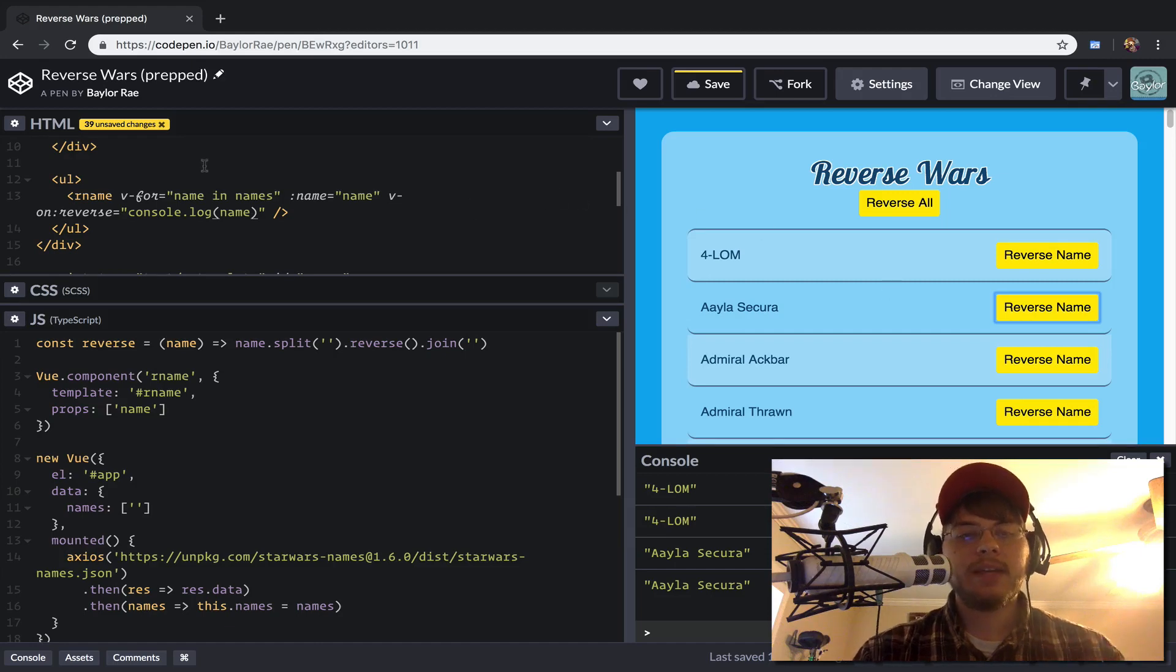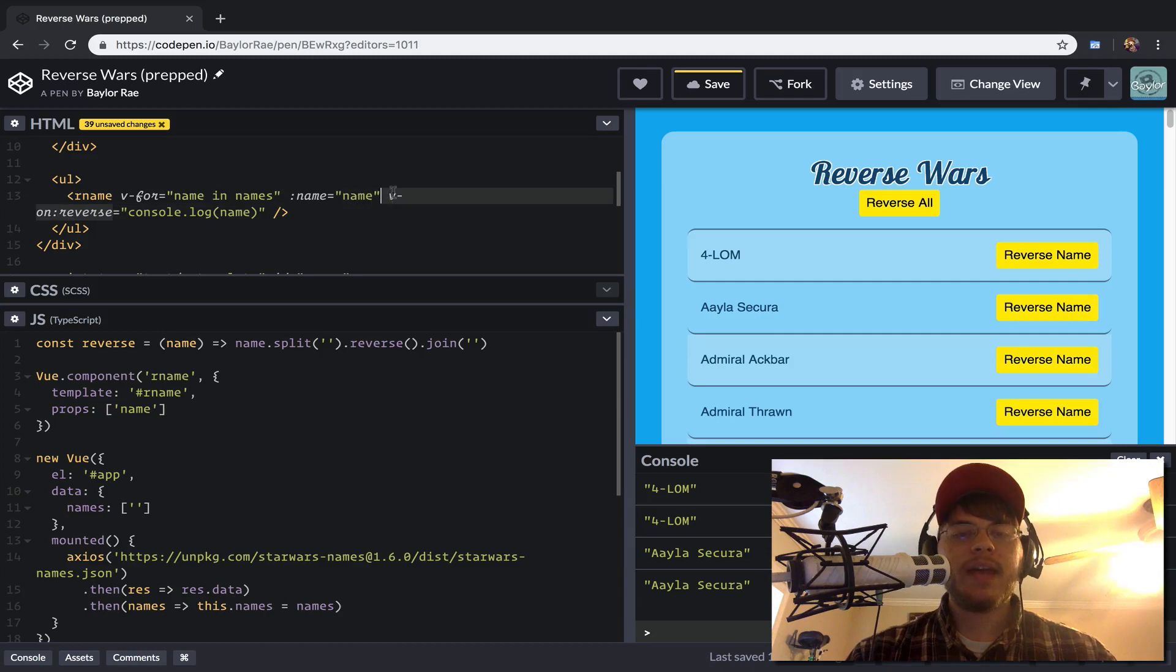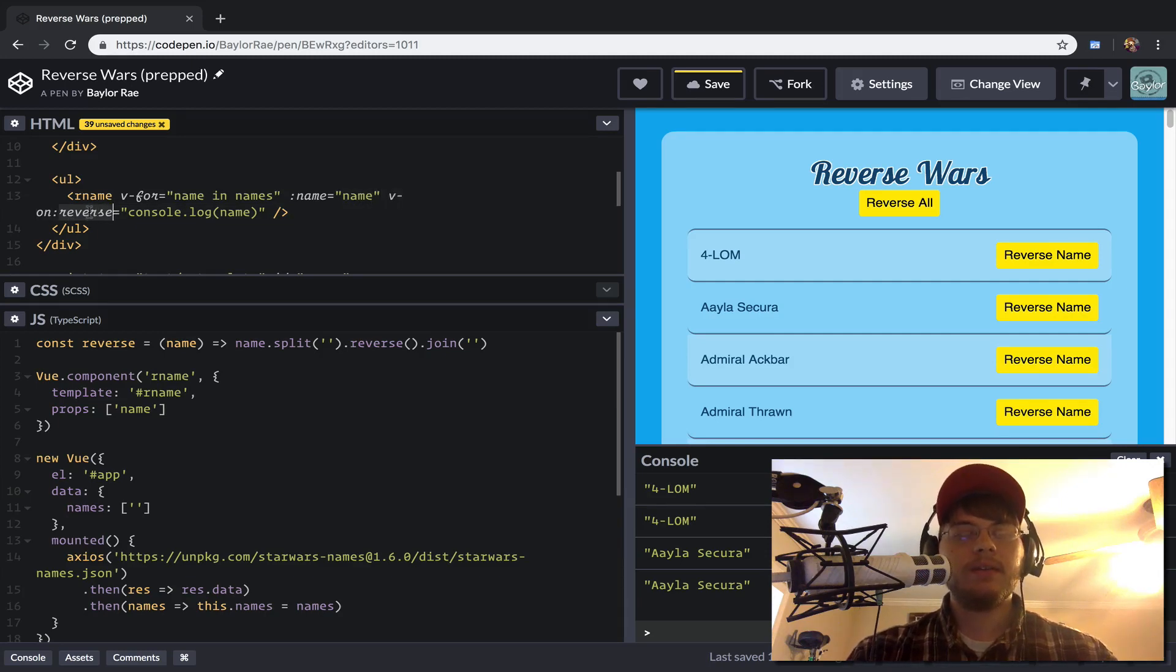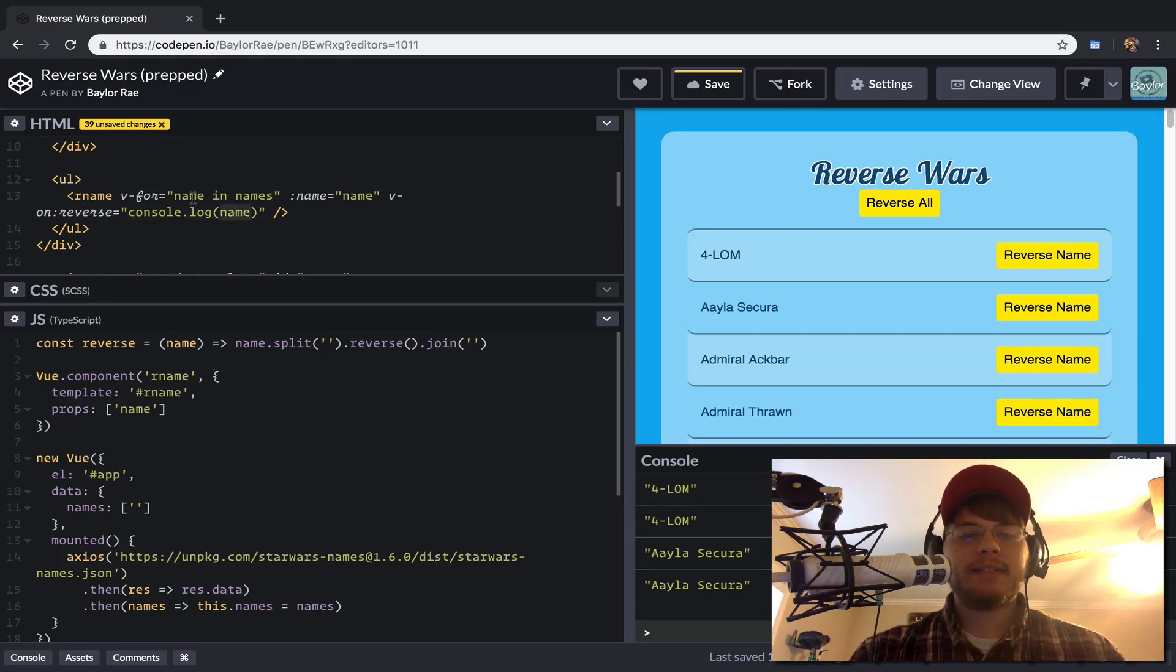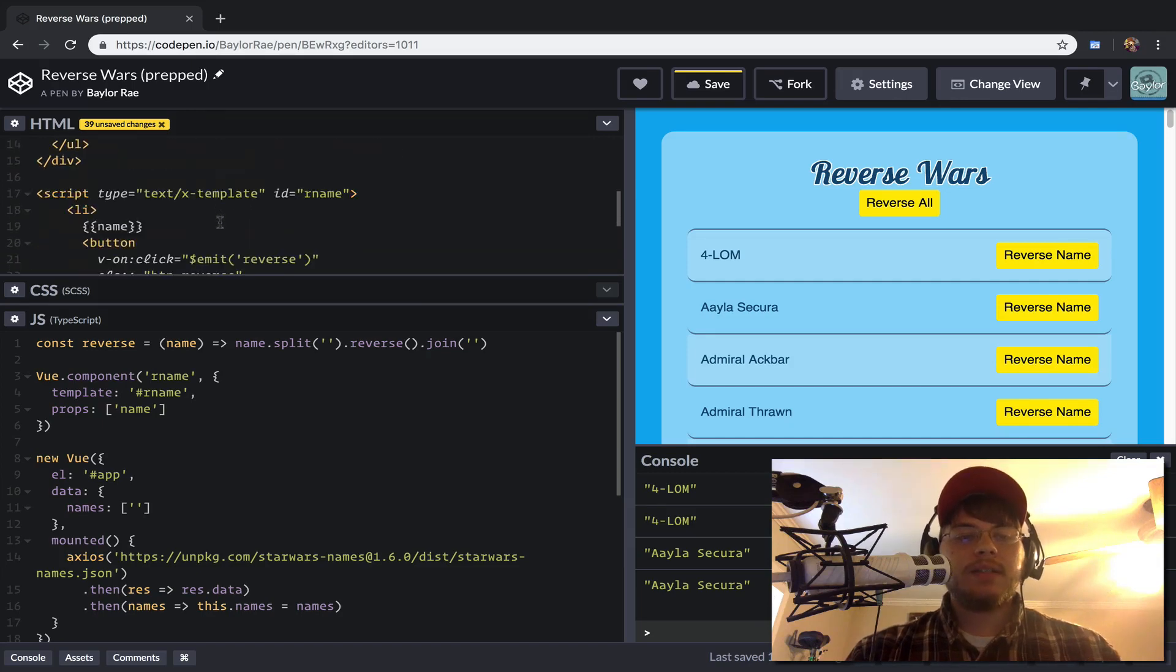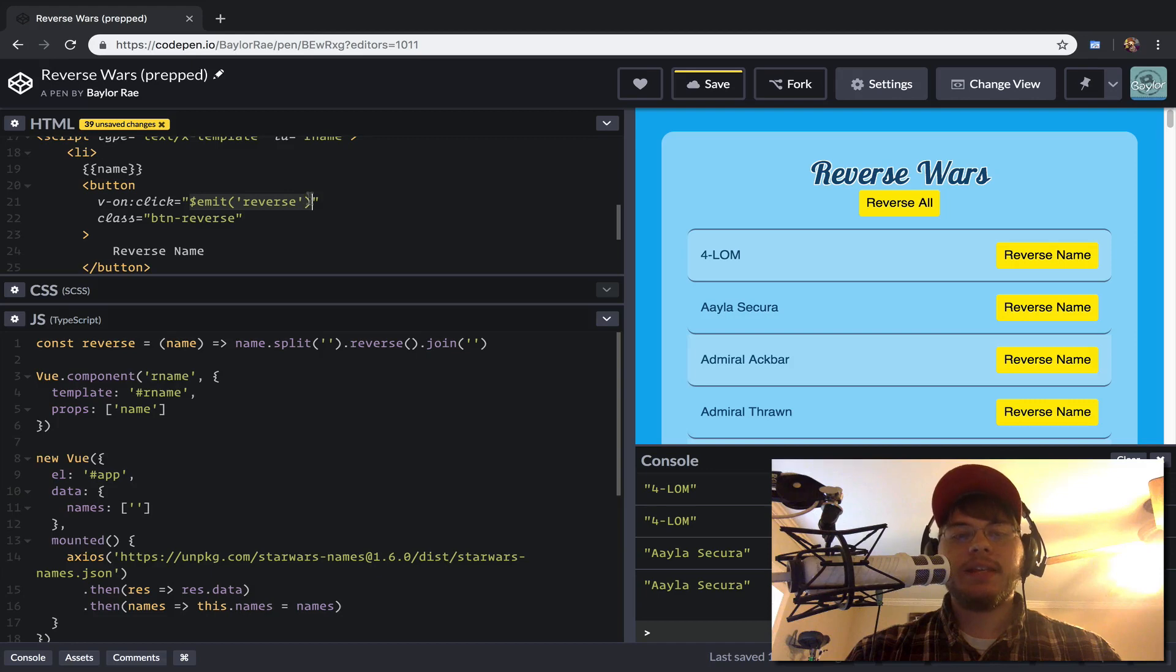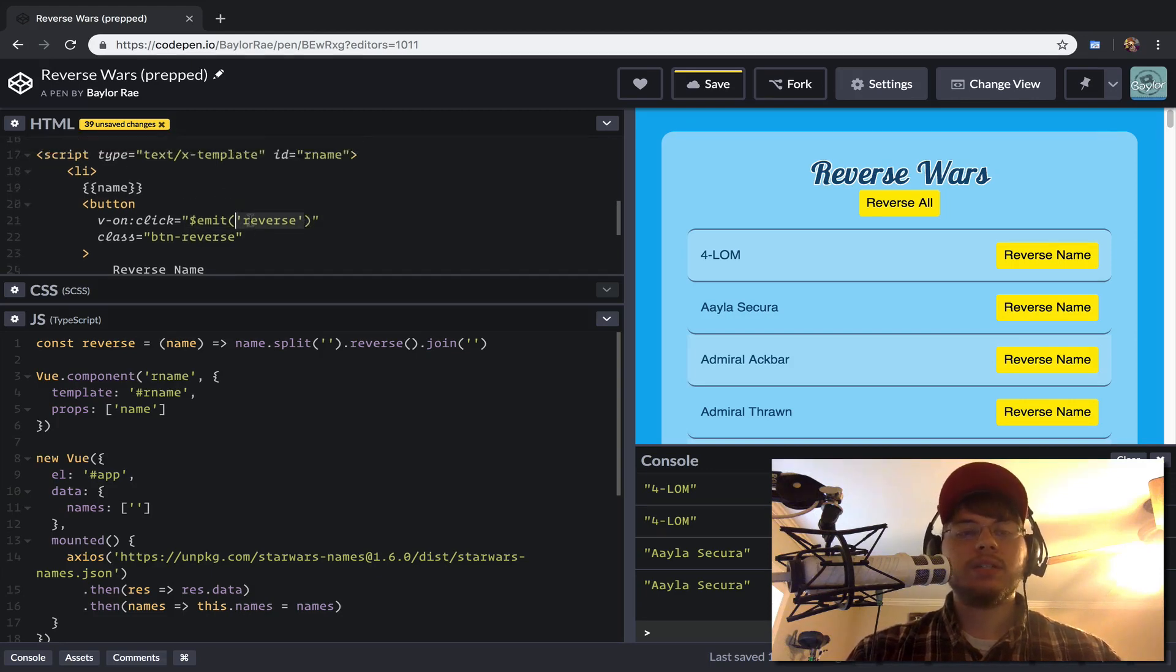what's happening here is we've registered that when we have an on, when we capture the reverse emit, the emitted reverse event, we want to console.log, and here we actually have access to this name variable. And so inside of this, as you can see, we're not actually doing anything special other than just saying call whatever view gave us.